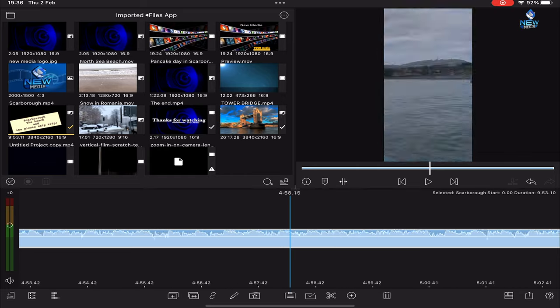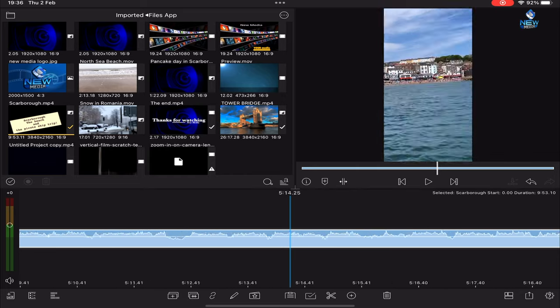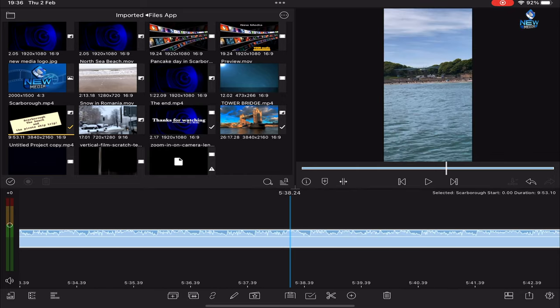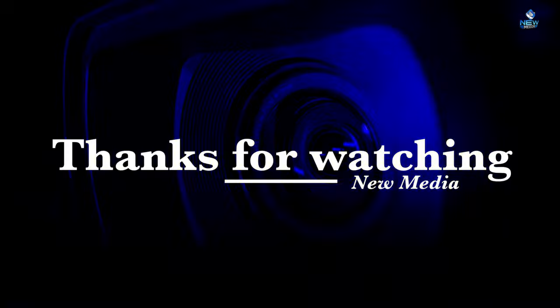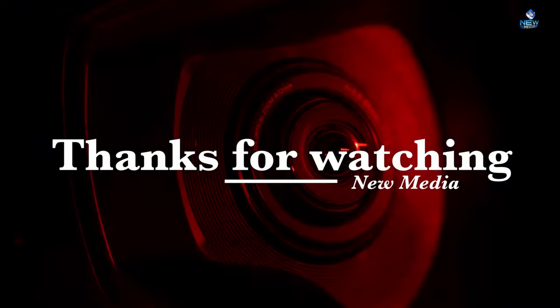So if you liked this video please like, share and subscribe. Thank you very much.